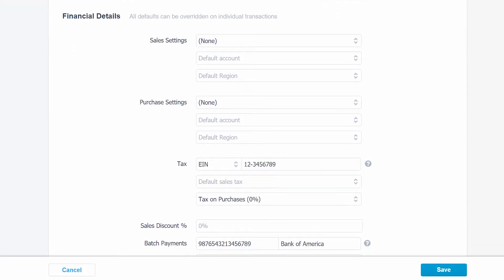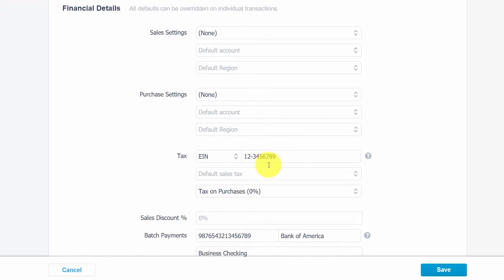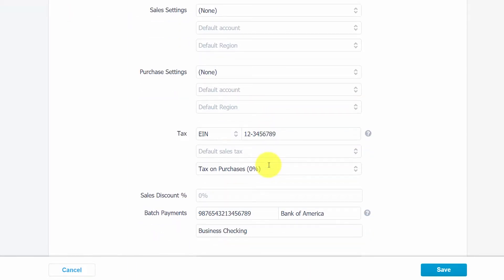As we mentioned previously, the setup screen for customers and suppliers is identical. For financial details, we will only focus on the fields that relate to suppliers. In the how to set up customers lesson, we discuss the fields related to setting up customers. You can click here to access this link. Remember, any information that we enter here will be default settings for your supplier. However, you can override them if needed when you enter and pay bills received from your suppliers.